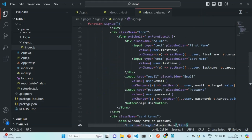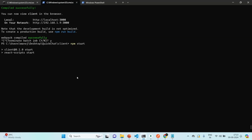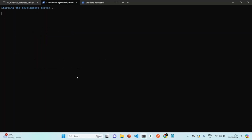Since we have changed the package.json file of our React application, we also need to restart our React application. If I press Control C, it is going to terminate this process, and then we can again run npm start to restart our React application. This is very important — when you change something in your package.json file, you must restart your React application.